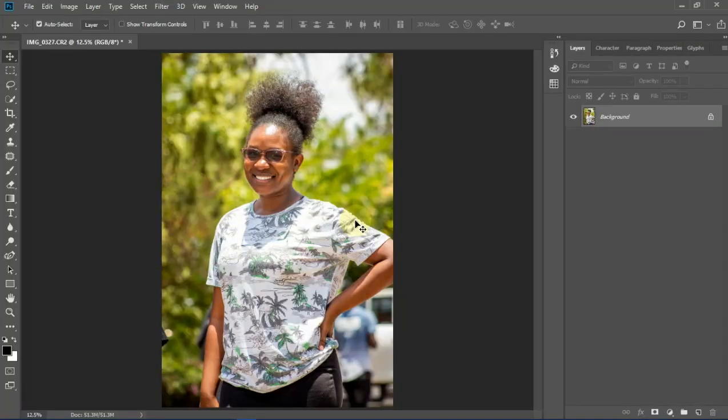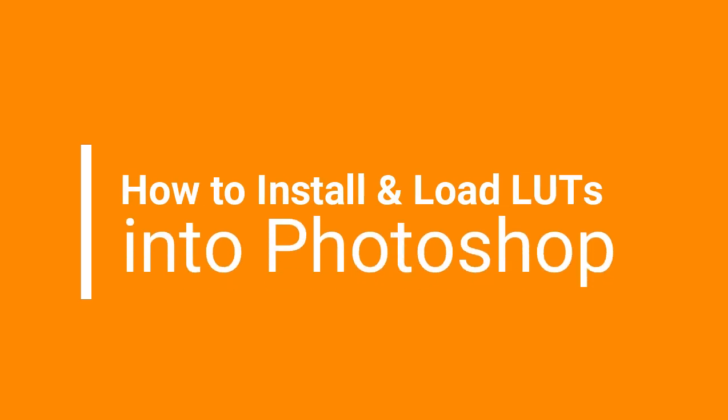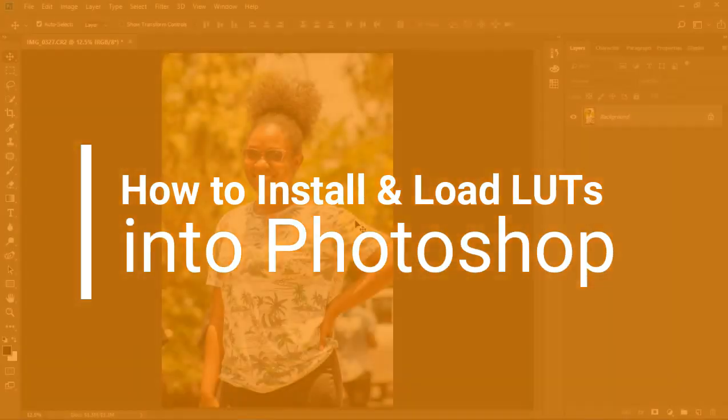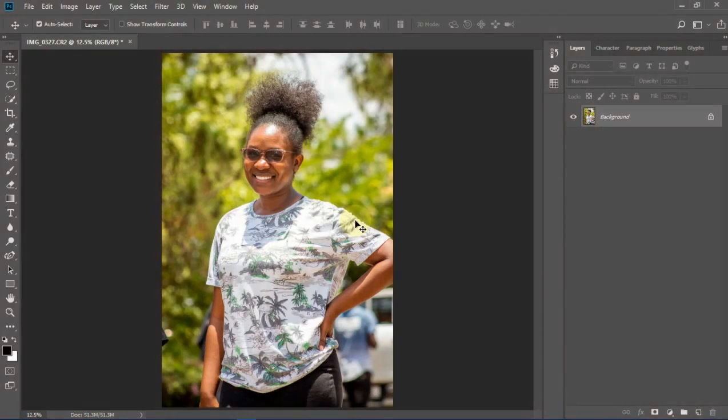Welcome to this tutorial. I'm your presenter, Mswanda Mandona. In this tutorial, we are going to look at two things. The first thing is how to load your color lookup into Photoshop. The second thing is how to permanently install your color lookup into Photoshop.